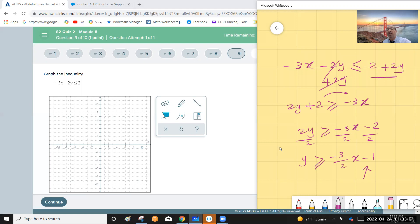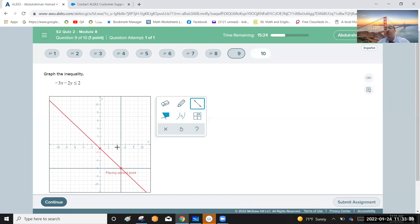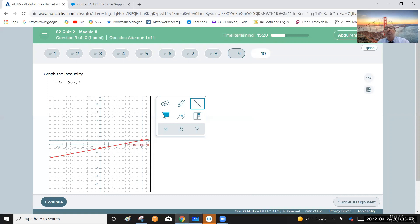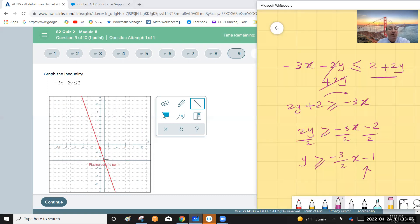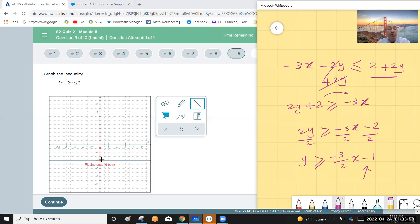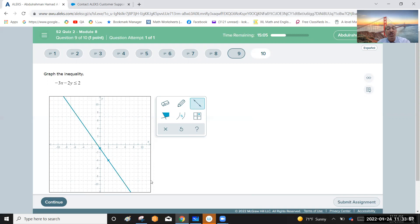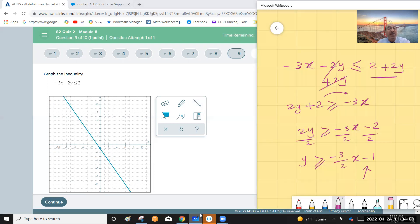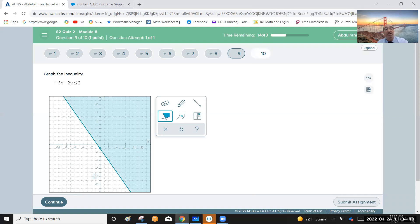Start graphing the line from the y-intercept negative one. Apply the slope negative three over two: from negative one, go three down and two right to find the next point. Draw a solid line because the inequality uses greater than or equal to. Shade the region above the line, since those y-values are greater than the values below the line.